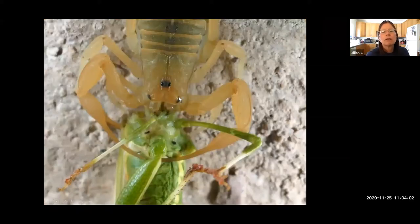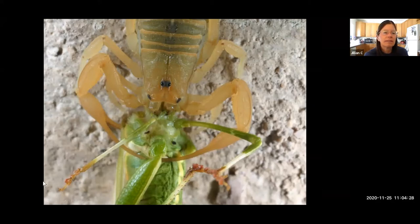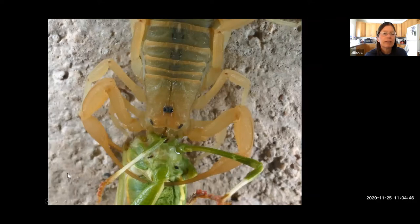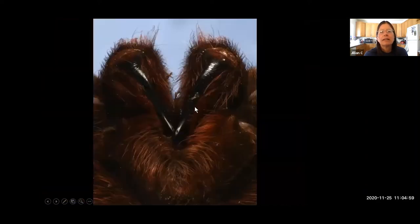Chelicerae work like little hands — in the case of the scorpion, each fixed and movable finger can cut up a katydid into pieces. As the scorpion masticates food, it introduces digestive enzymes to liquefy it, then slurps down the pre-digested liquid. For spiders, each chelicera consists of a naked fang — hollow with a hole at the tip — allowing them to introduce venom.